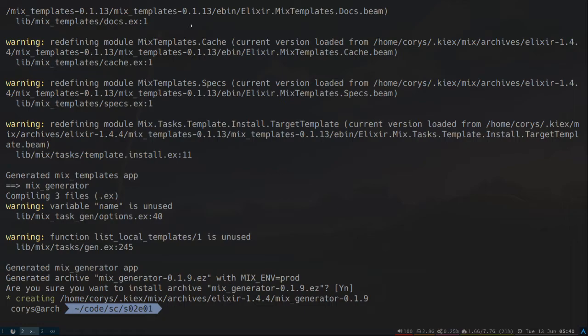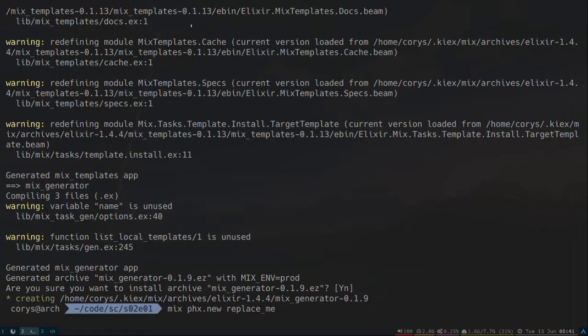Next up, let's create our Phoenix Skeleton that we'll use as a baseline for our template. So this is the Phoenix 1.3 generator. And we'll call our app Replace Me, so we have a good entry point into what strings we need to replace to turn this into a template. And since we're going to install Webpack, we'll say No Brunch.